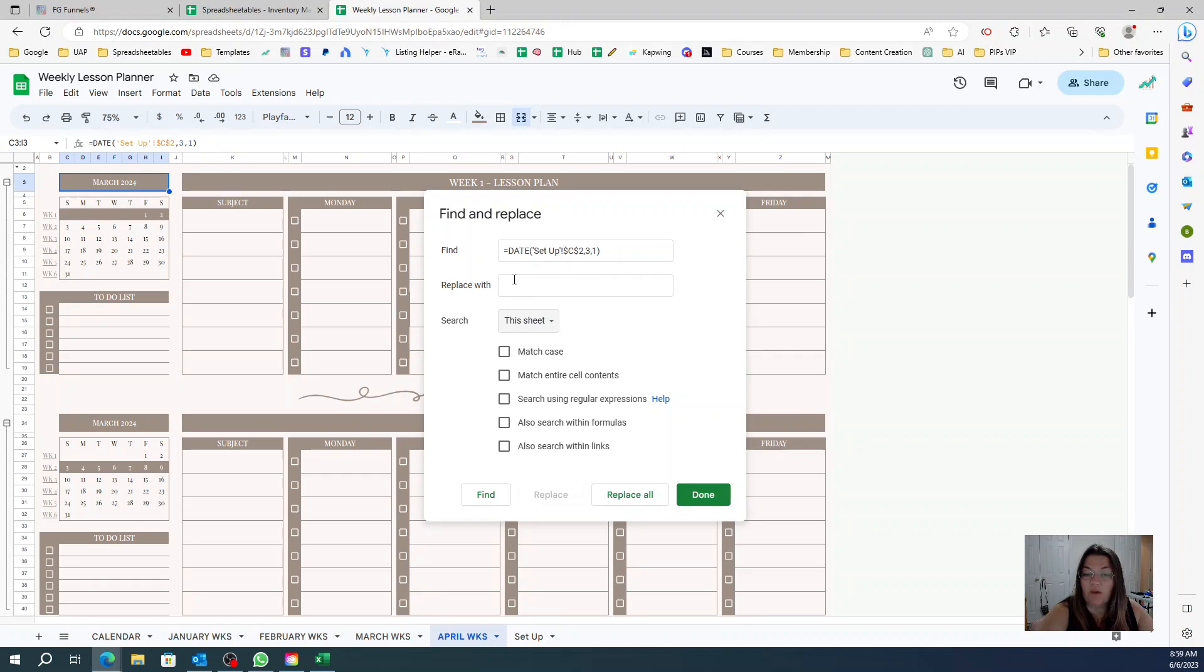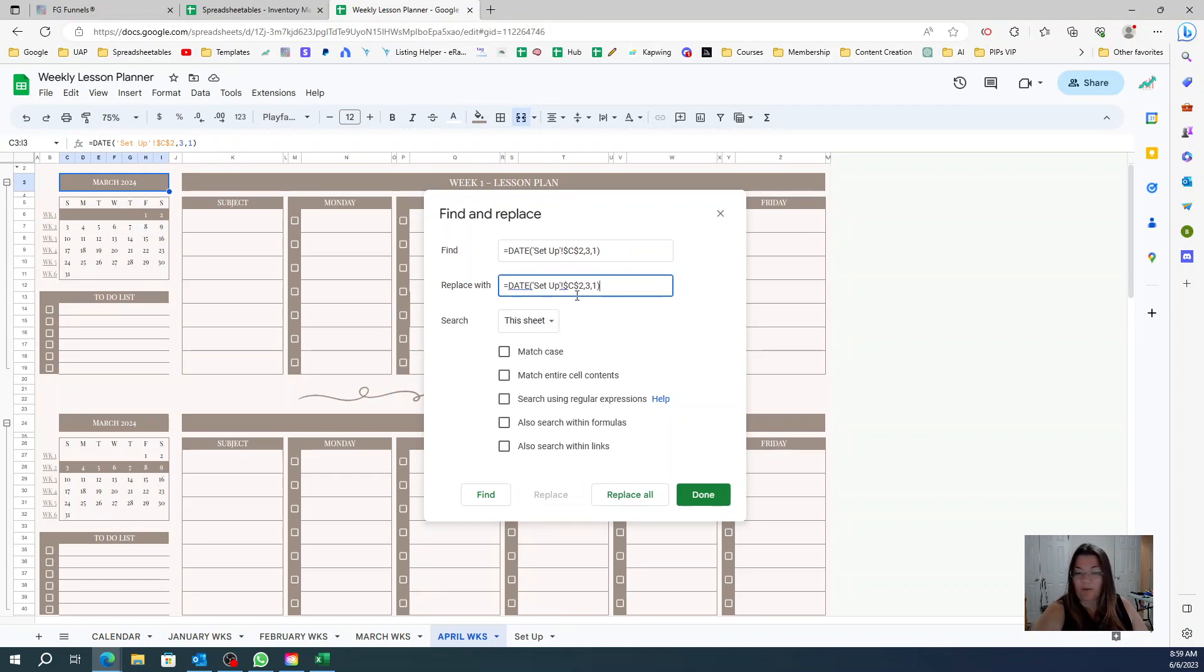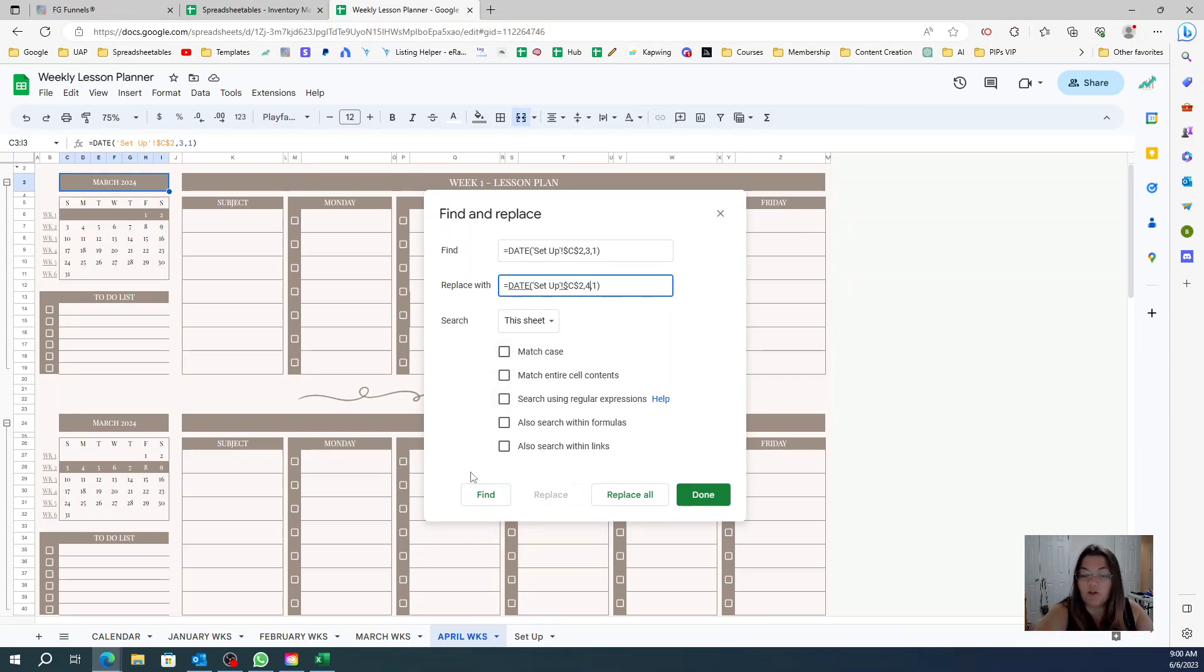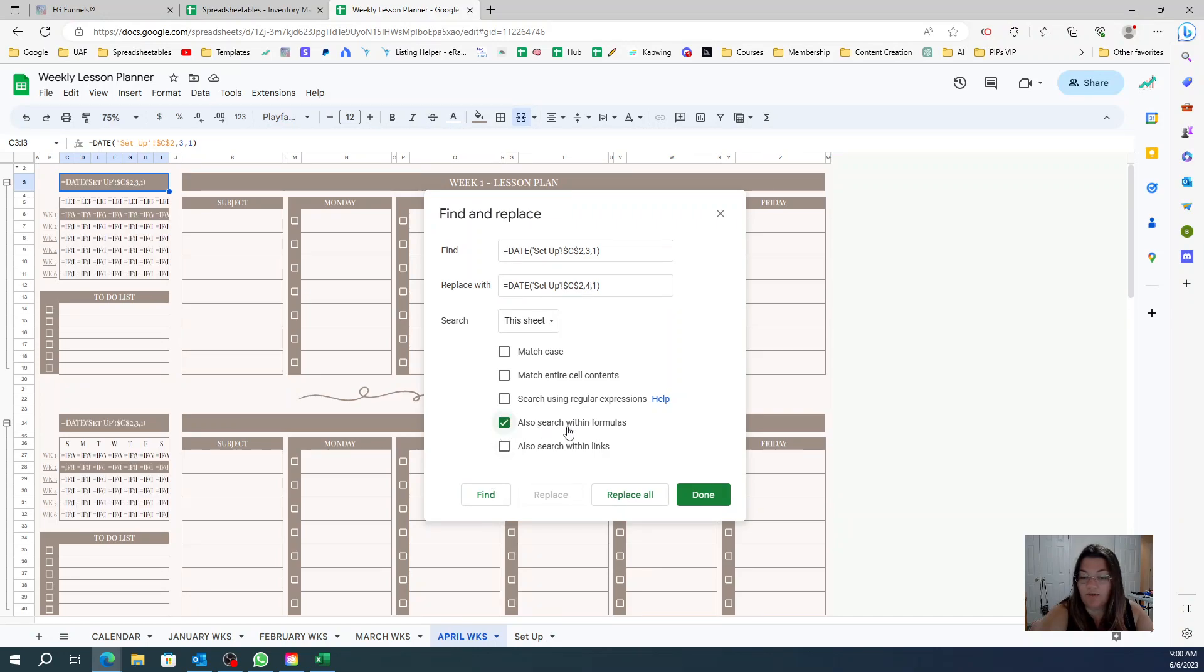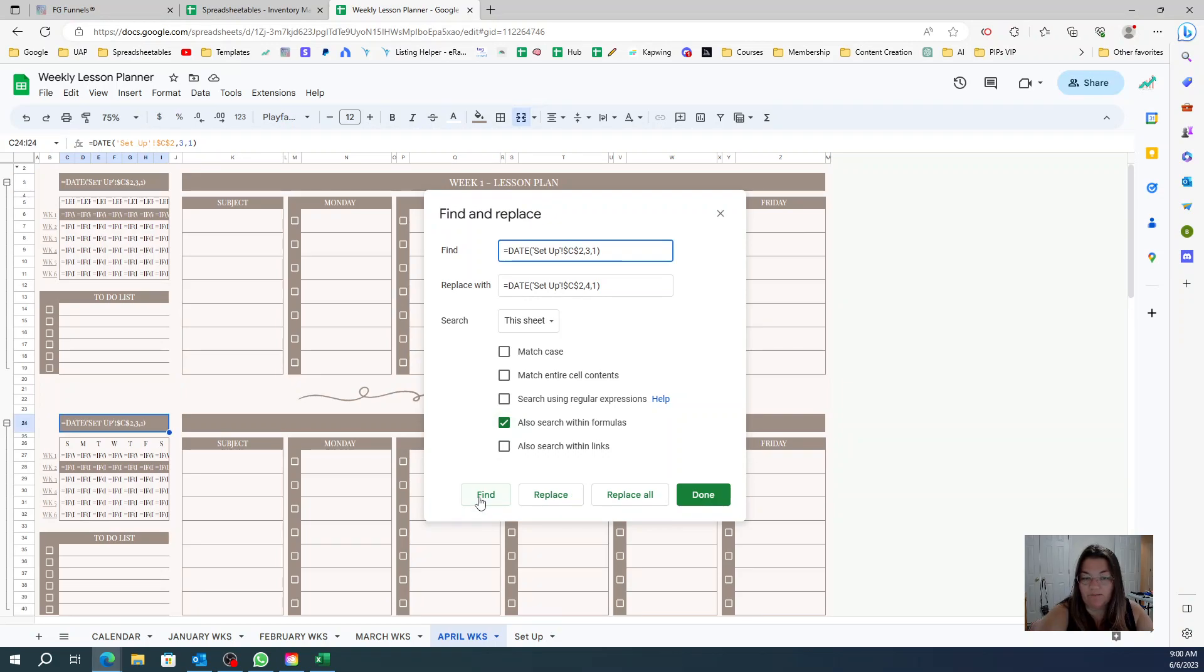And here I'm going to change search from all sheets - I want to do just this sheet. And what I want to replace with is the same exact formula but instead of three I want it to be four.